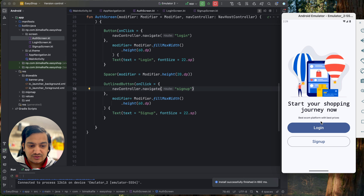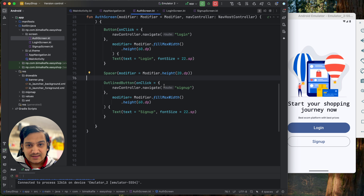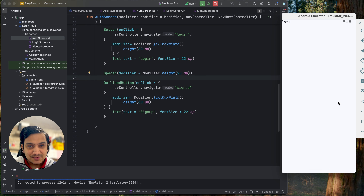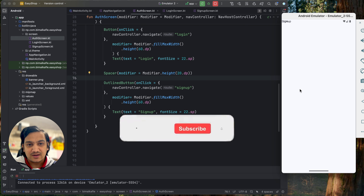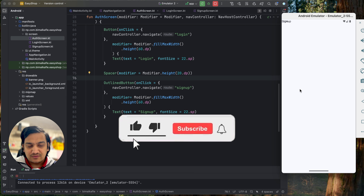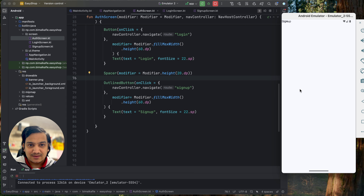That's all for this video. We have set up app navigation, created three screens, and designed the auth screen — which is the main screen shown when the application launches, with navigation to either the login or sign-up page. In the next video we will design the sign-up and login screens and connect the project to Firebase so we can create accounts and log in. If you enjoyed the video, hit Like, comment any doubts below, and subscribe before you go. See you in the next video!